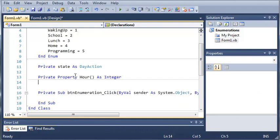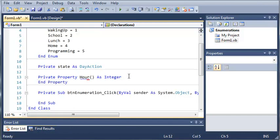And if you go ahead and press enter, and type end property.